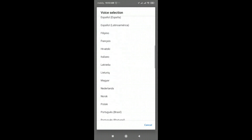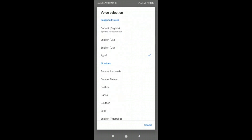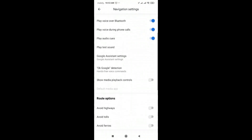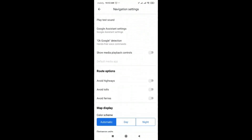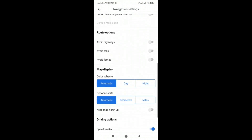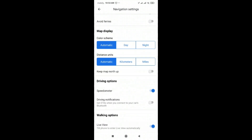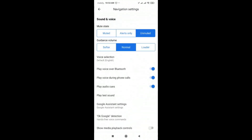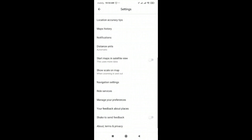You can change it to English, Urdu, French, or whatever you want. After choosing the language, there are other options as well for navigation. If you go down, you can see different options for what you need during navigation, and as per your requirement you can change them. This is very easy and simple.